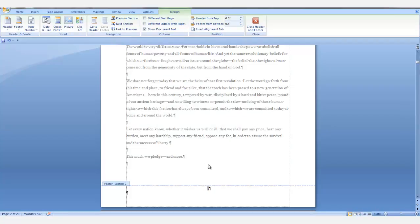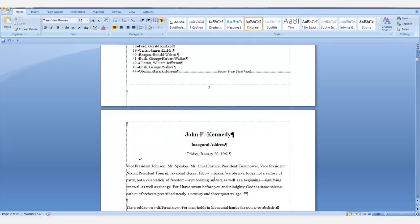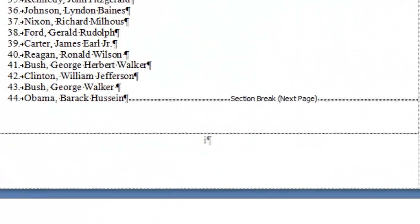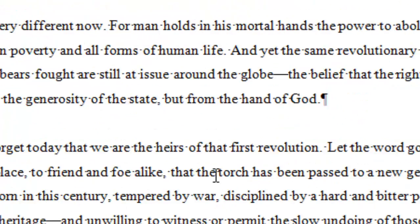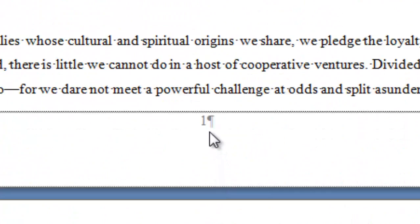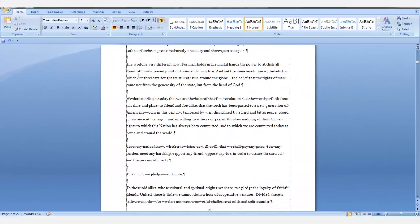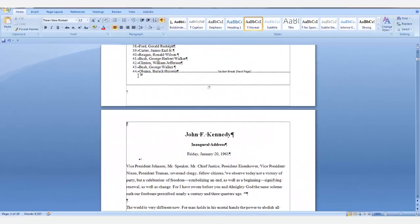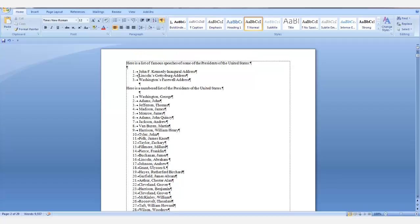Now the numbering of the speeches starts on page 1. You close the header and footer with the red X and now we can see on page 1 we have a Roman numeral and the speeches renumber at 1. And that is the end of this lesson. Restart numbering and set number value.